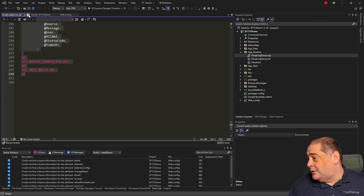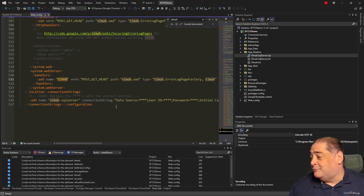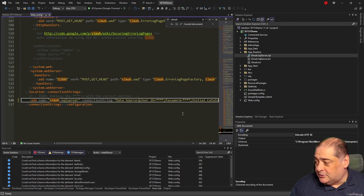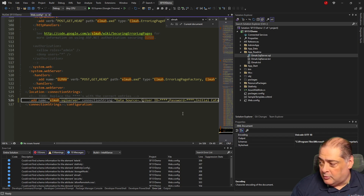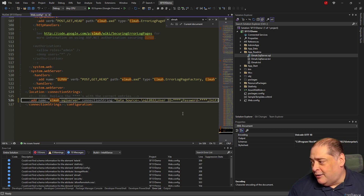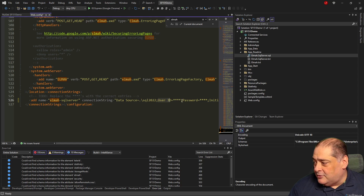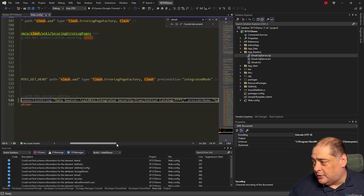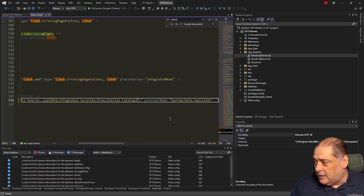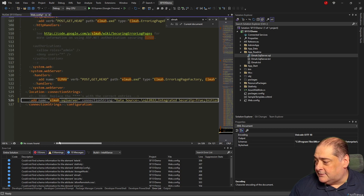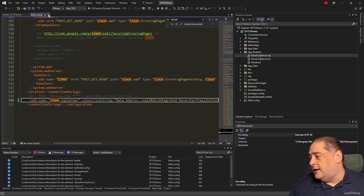Now the last step is to go back to the web.config file and change the data source settings. The data source is my machine name — I'm using SQL Express for localhost, and I call it SQL2022, which is the name of my SQL Express instance. Instead of using a user ID and password, I'll pass in Integrated Security=True. And the Initial Catalog is SF-ELMAH. Everything else stays the same. Save the file.